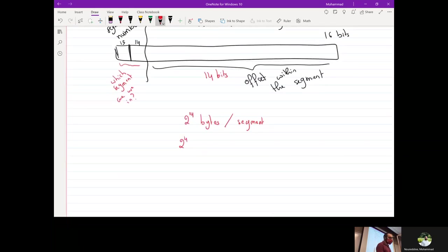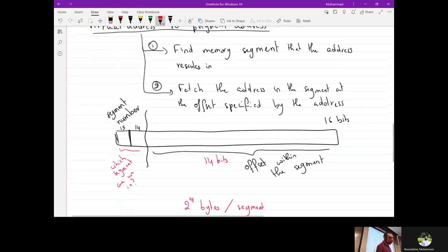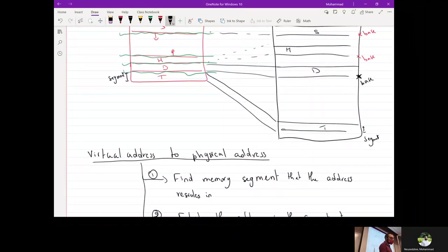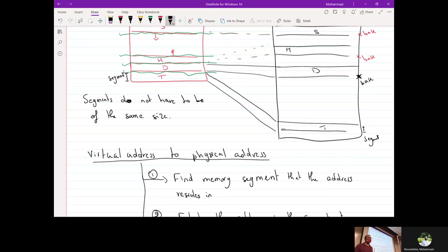Segments do not have to be the same size. The data segment can be small, the text segment can be small, but the stack and heap segments will have to be larger because they accommodate dynamic data creation on the fly.